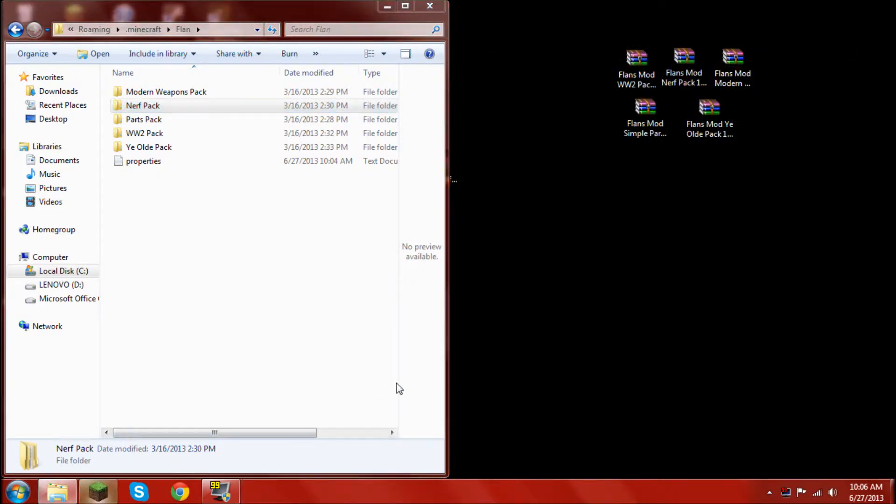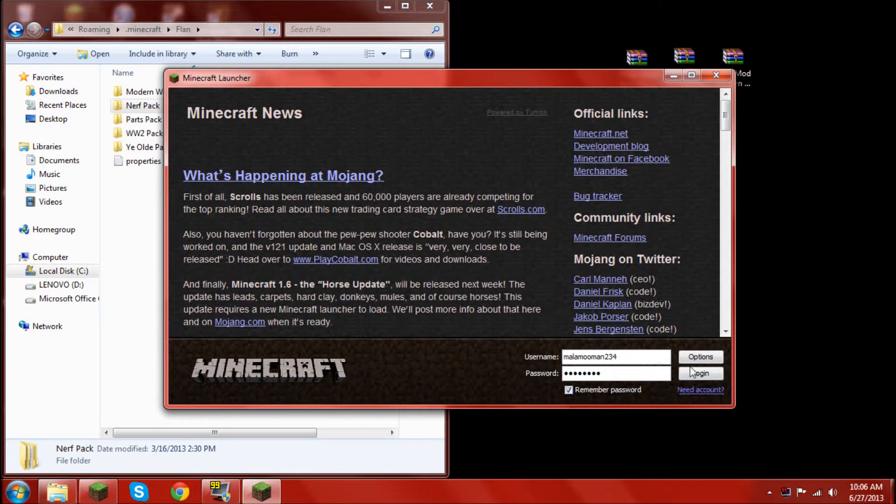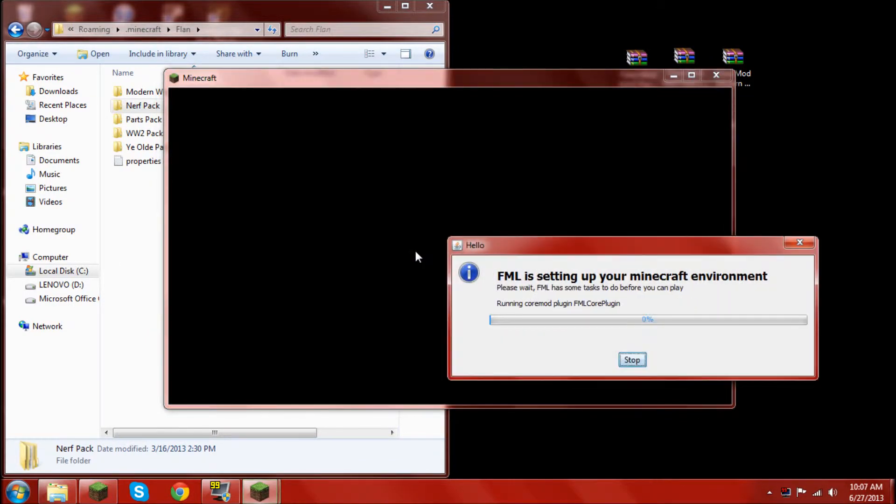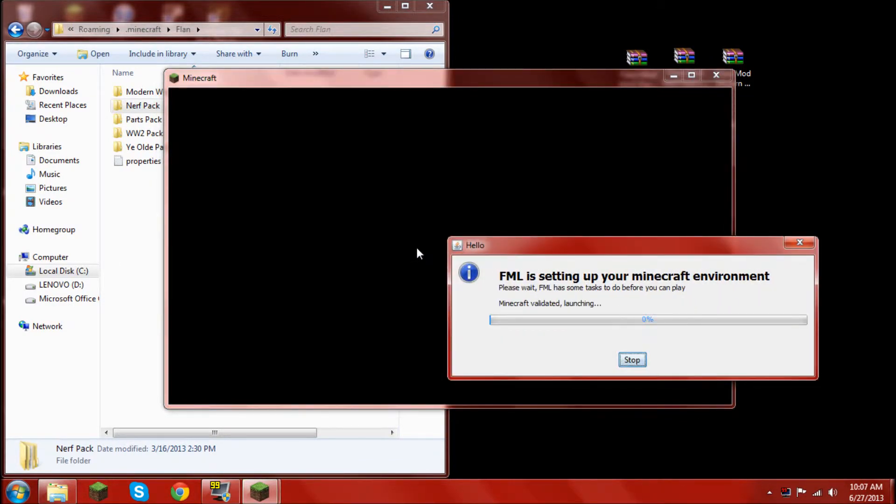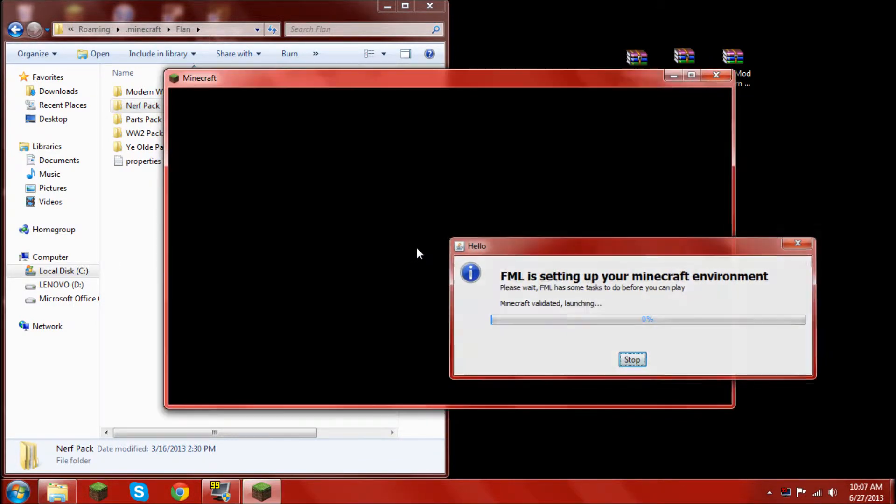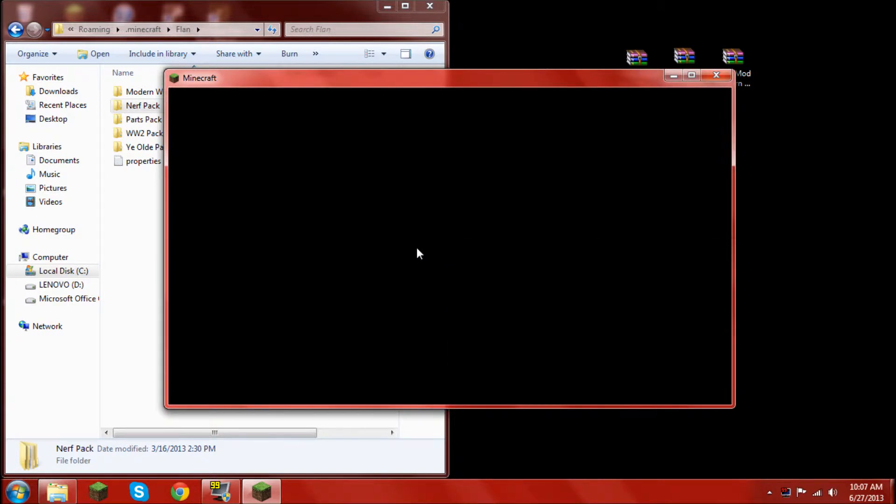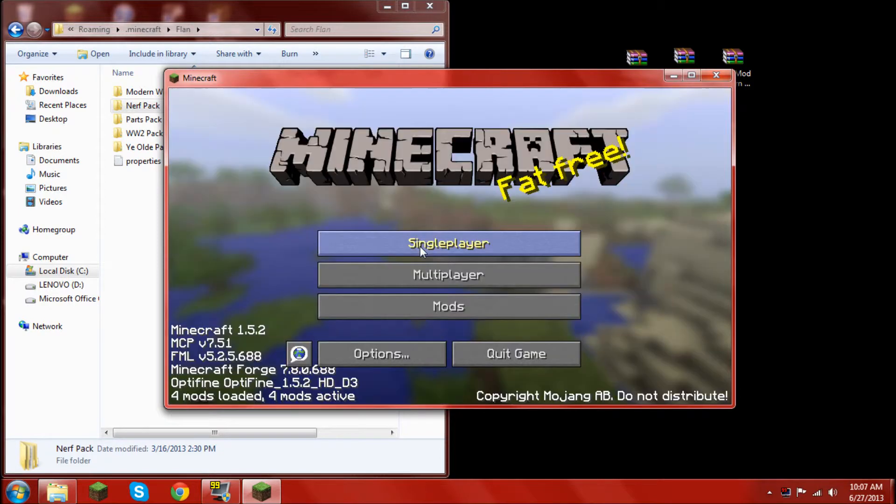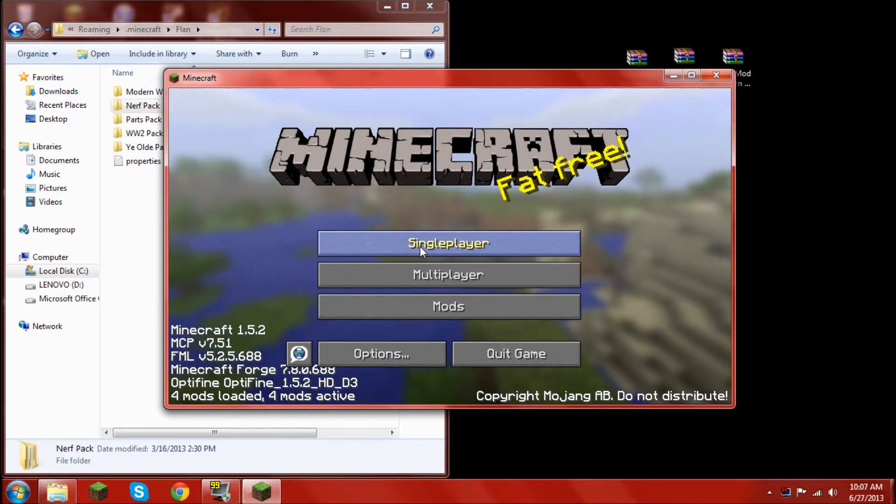Now you open up the Minecraft Launcher. Log in. And Minecraft will load up.